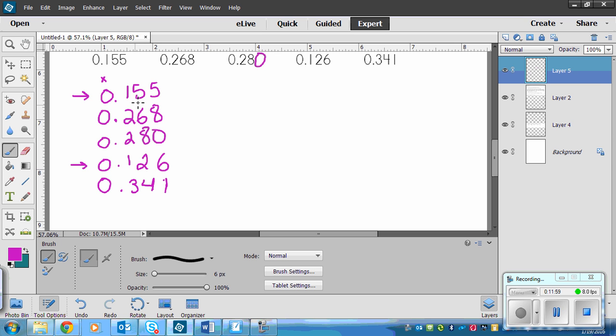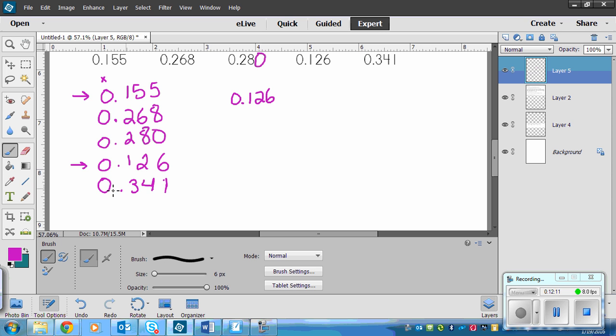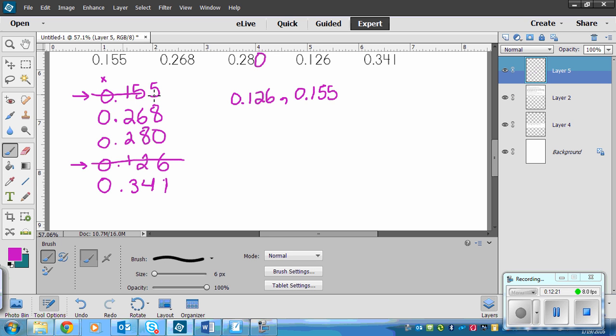We need to figure out which is the smallest next one. So we look at this next digit beside. We've got a five here beside the one, and we've got a two. Two is smaller than five. So we would write 0.126 as the smallest one. Then we already know that 0.155 is the next smallest.